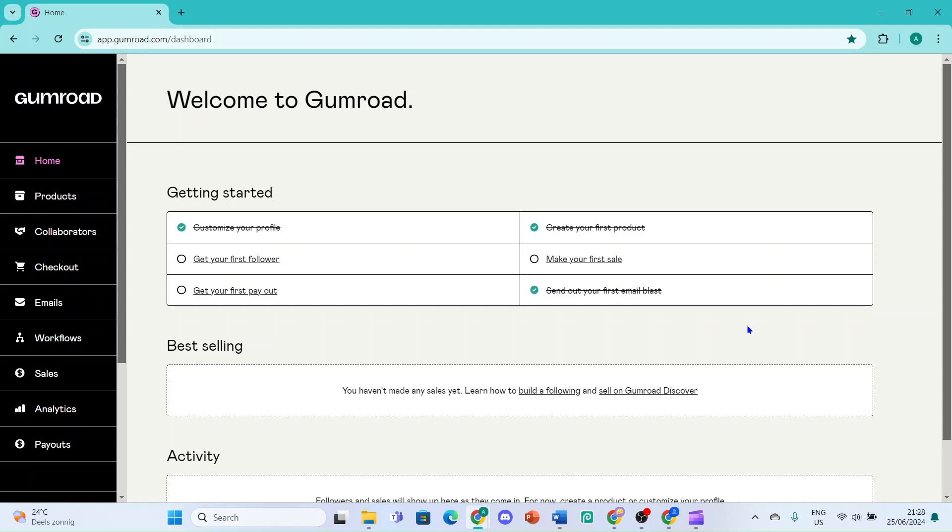In this video, I'll show you how to connect your bank account to Gumroad. When you connect your bank account to Gumroad, you can start receiving payouts. First thing you'll do is create an account and go to the dashboard.